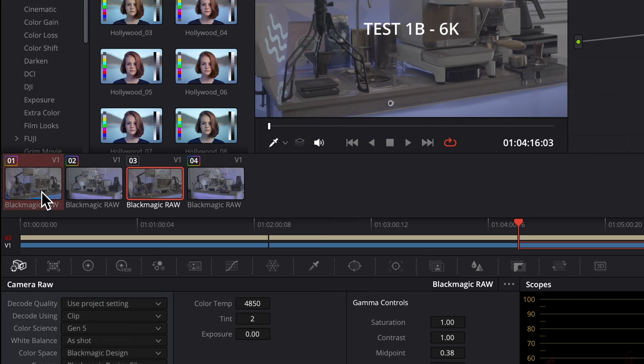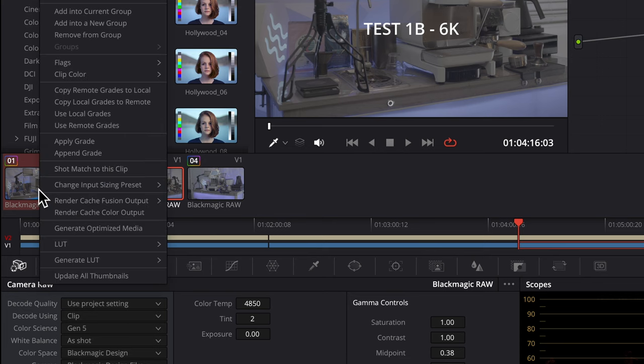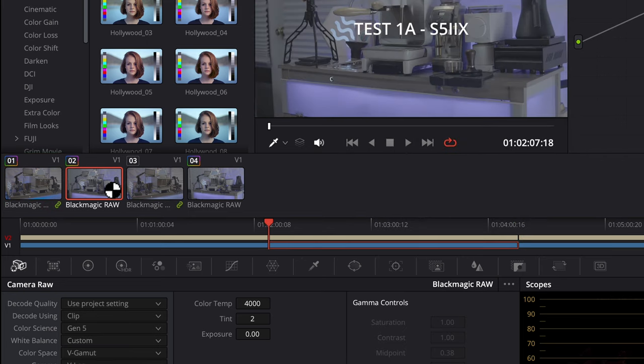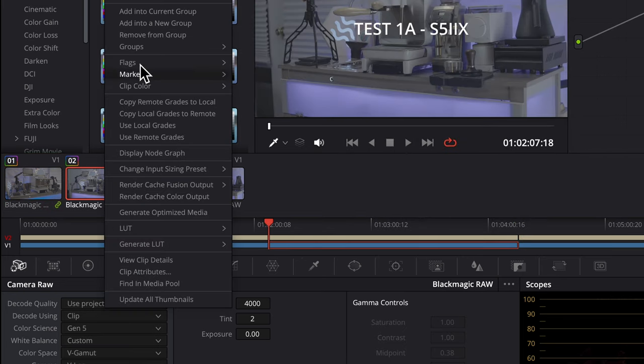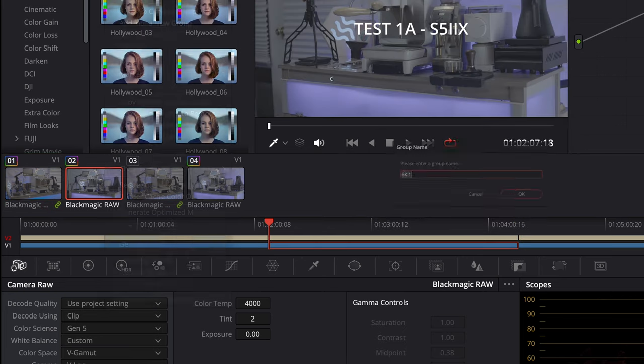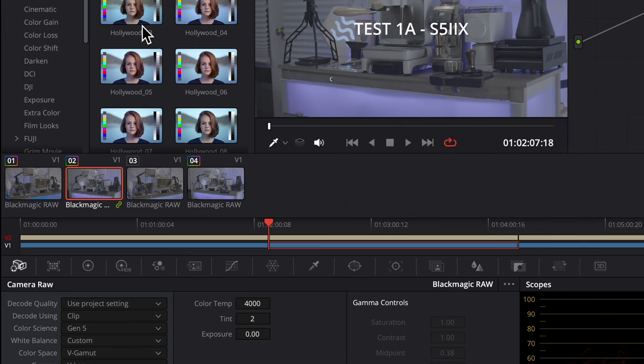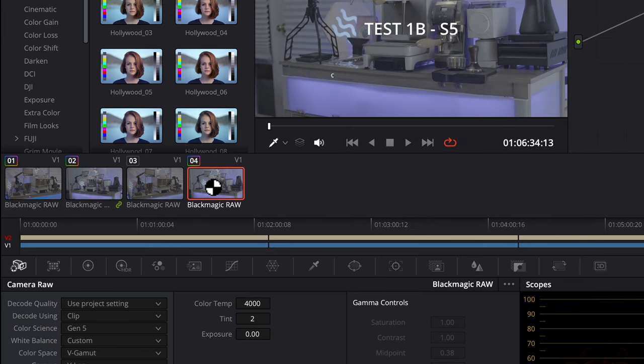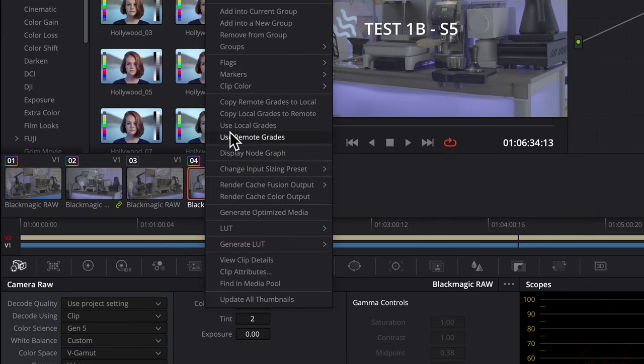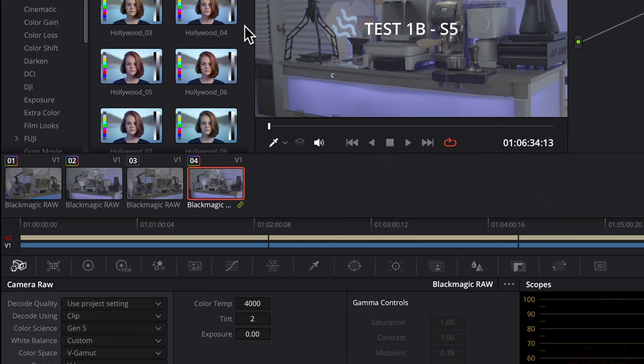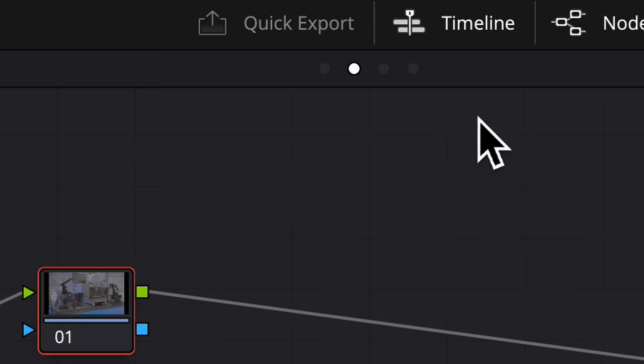I'll select both 6K clips and call this group 6K. Normally I would have more files to select for each group, but I'm going to still follow the same steps with just one clip at a time and add into a new group and call this group S5 2X. And the last group, S5. Now see the extra dots.